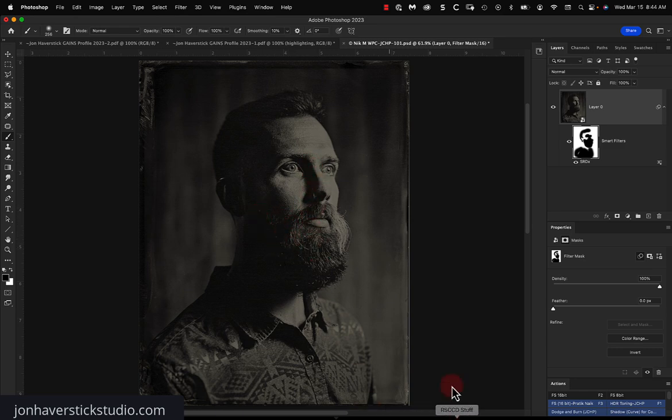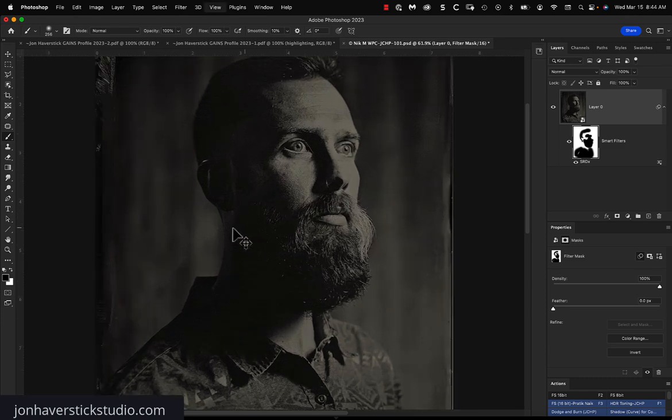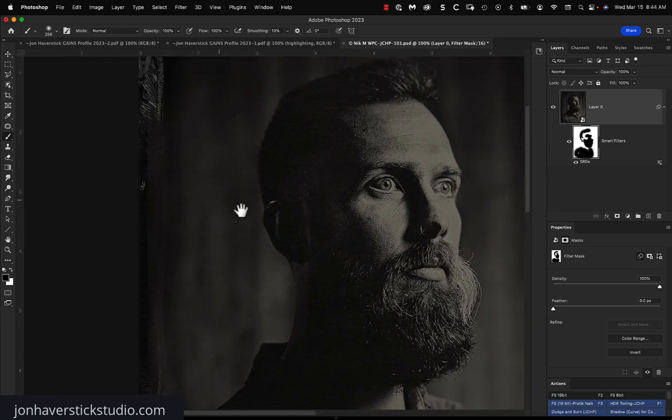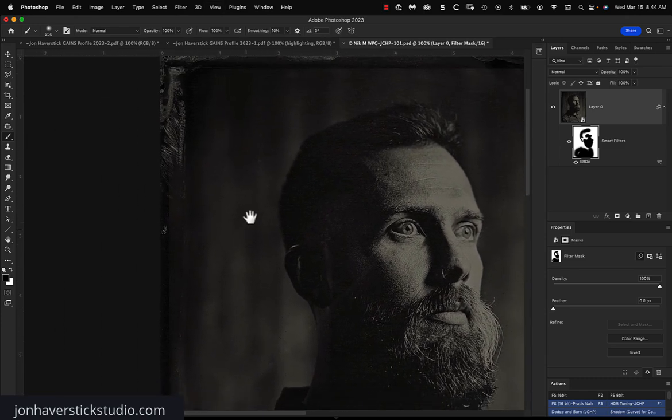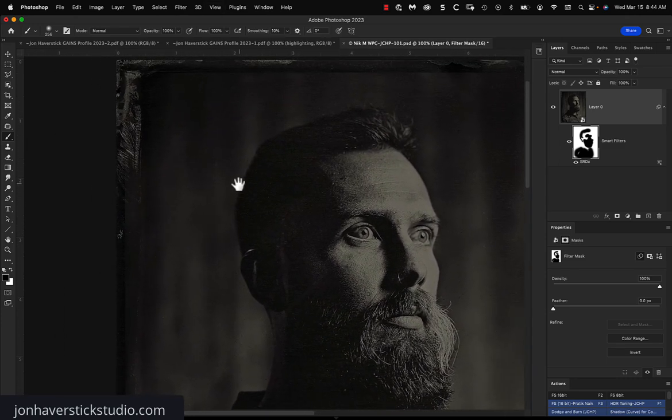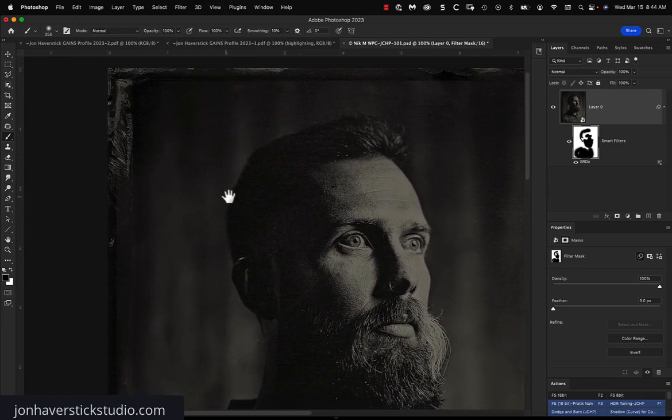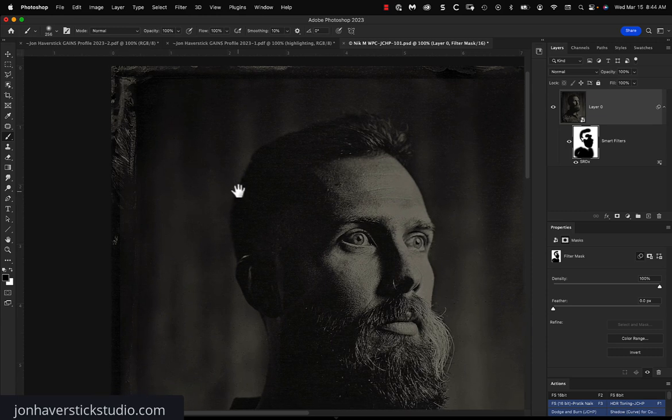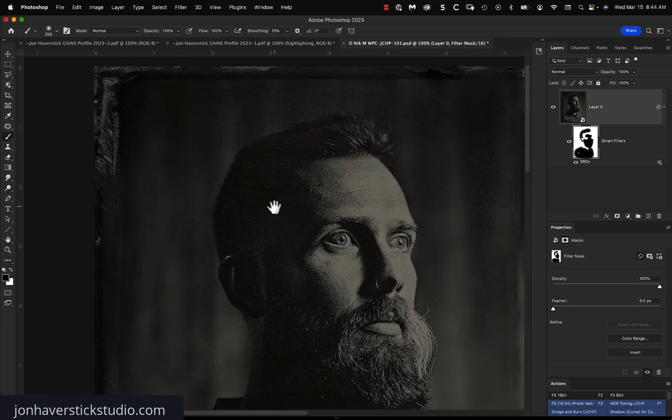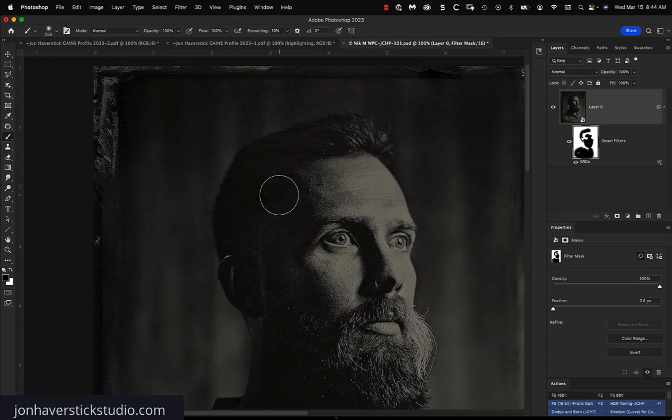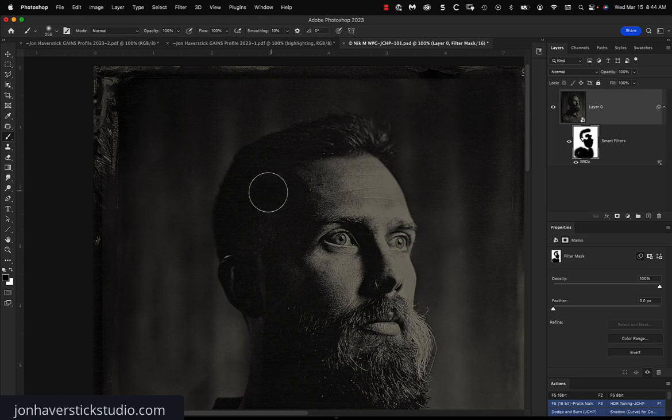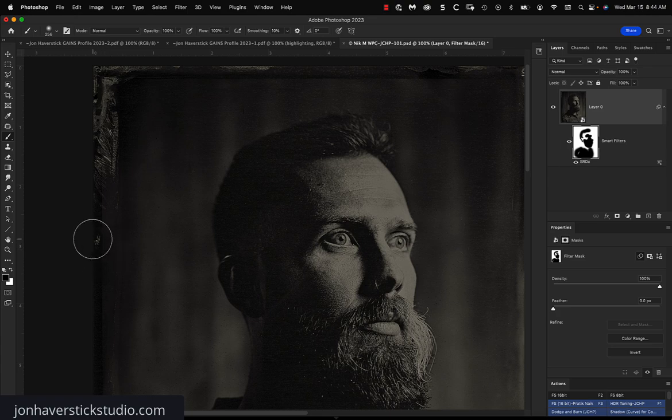Now, if there are spots that I want to remove that the filter did not pick up, first of all, make sure they're in the image and not dust on your monitor. If you move your image around and the dust spots don't move, it's on your display, not on your image. But let's say, for example, I wanted to remove this little bleb over here on the left-hand side. The SRDX filter didn't pick that up.